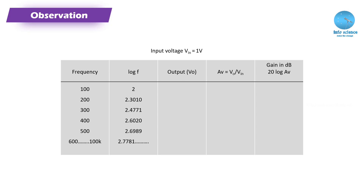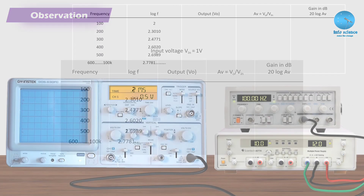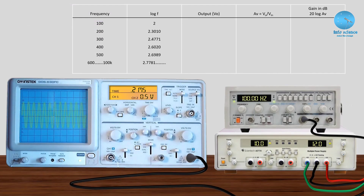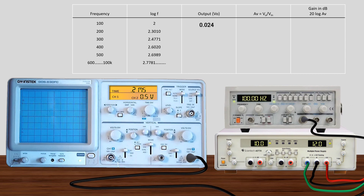The tabulation records output voltage as frequency varies. For the first set of readings at 100 Hz, the corresponding output voltage is recorded. Then readings continue at 200, 300, and up to 900 kHz.